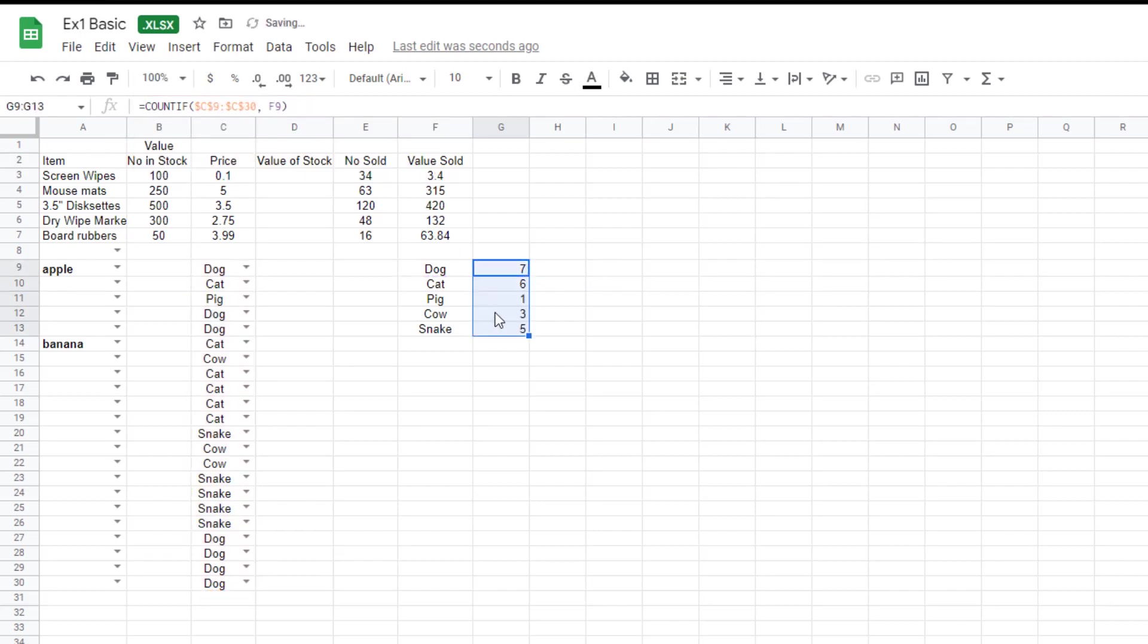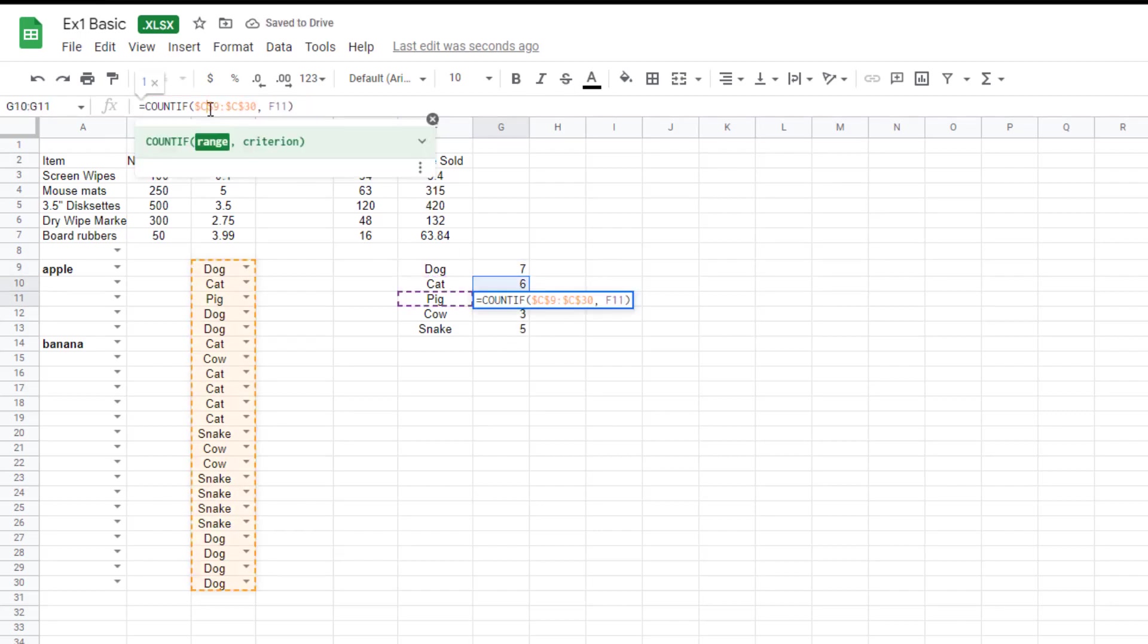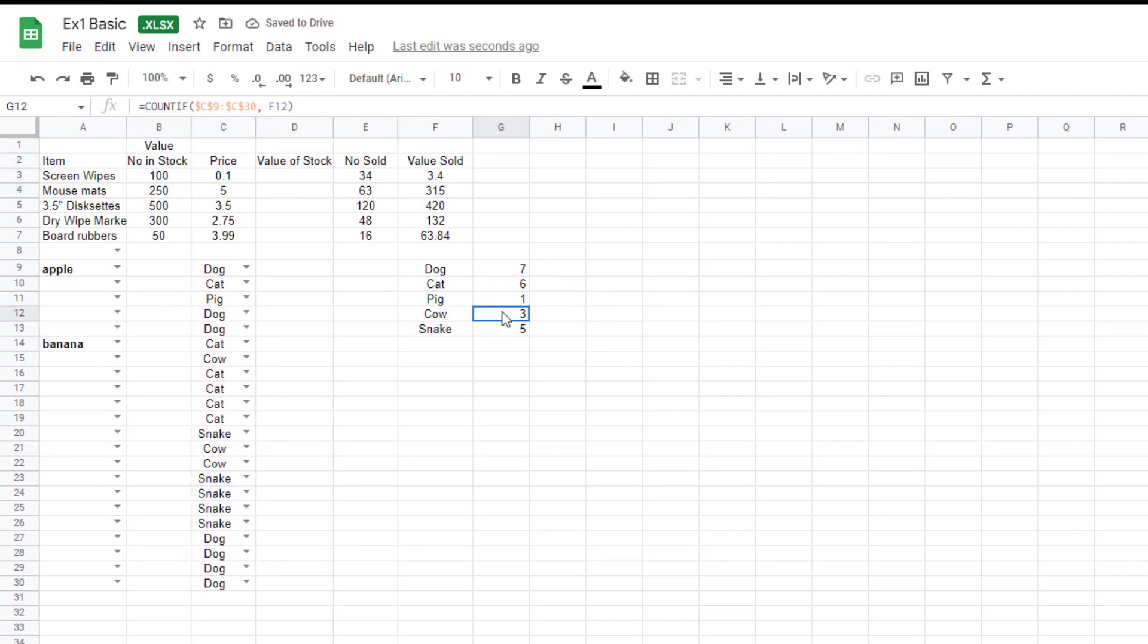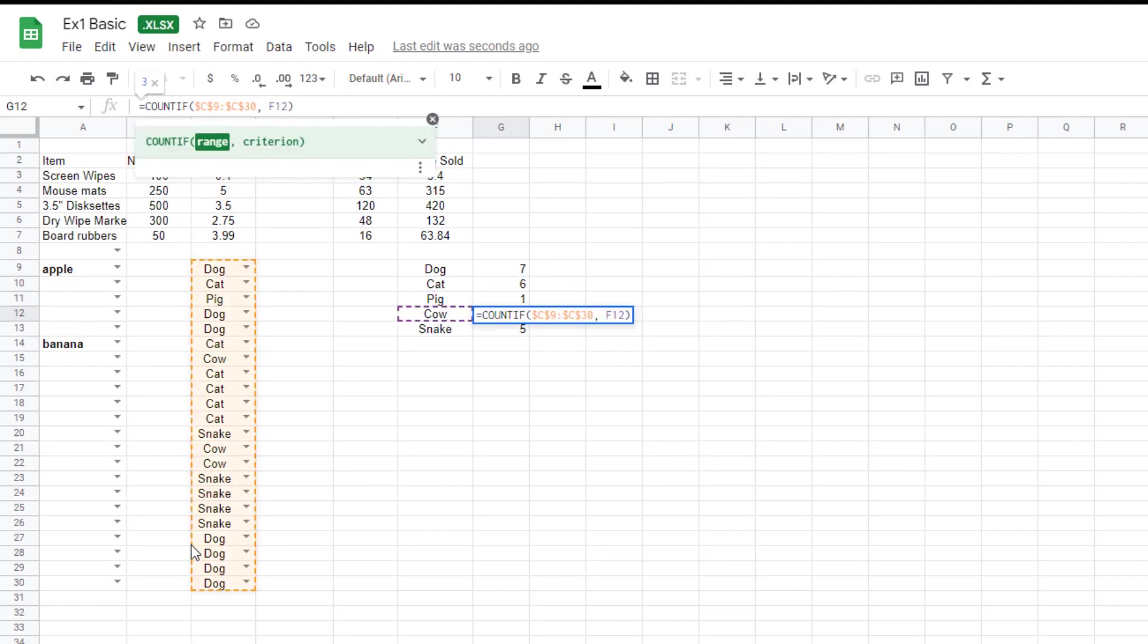But leave F9 as it is. Drag it down. And there we go. It's perfect. So no matter which one I click on, it's always going to be giving me that same range.